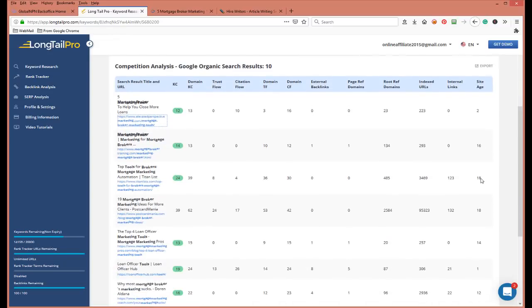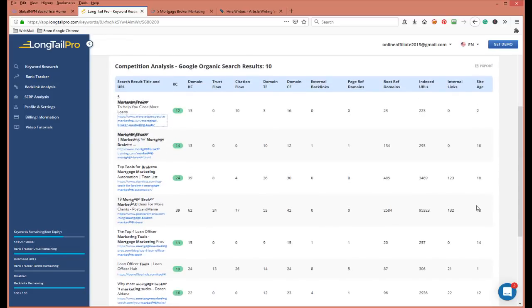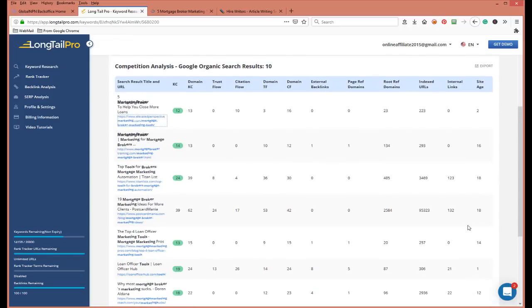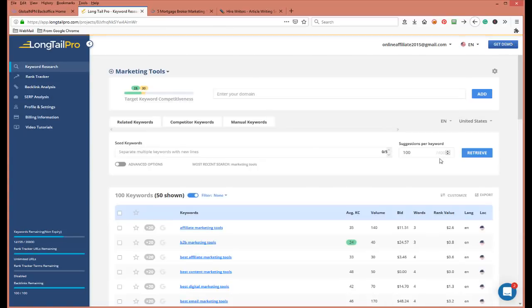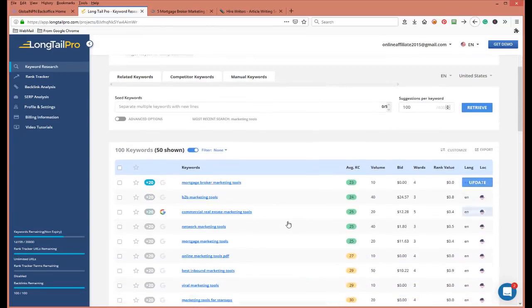Let's look at 'loan officer' — the competitiveness is 19, which is pretty decent, but you can compete with that because the domain is just a year old. You can get in there with some good keywords and backlinking. That's the reason why I use Long Tail Pro — it gives you metrics on the keywords you're targeting. Always sort in ascending order.